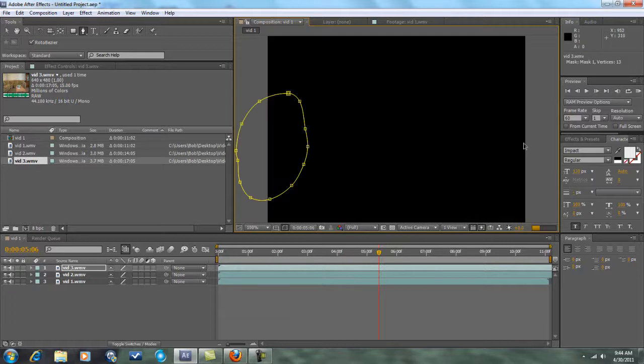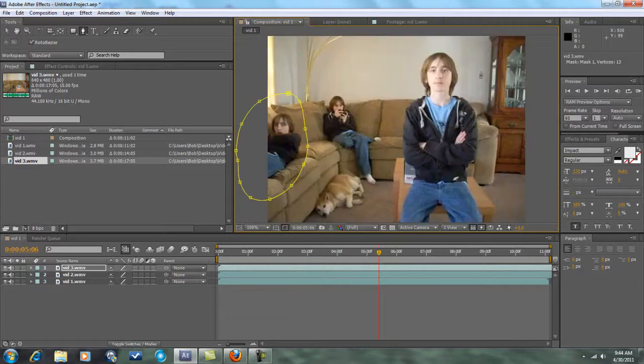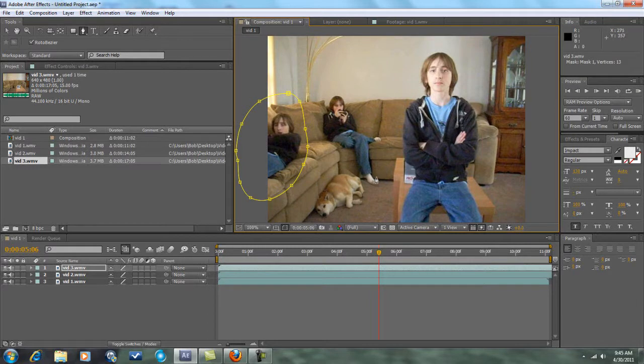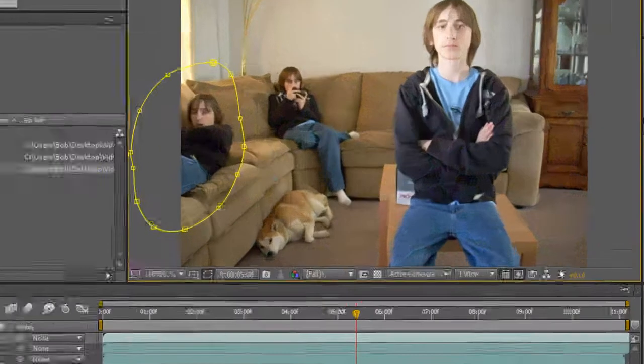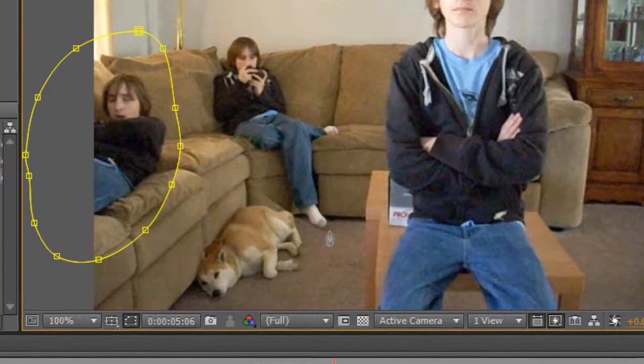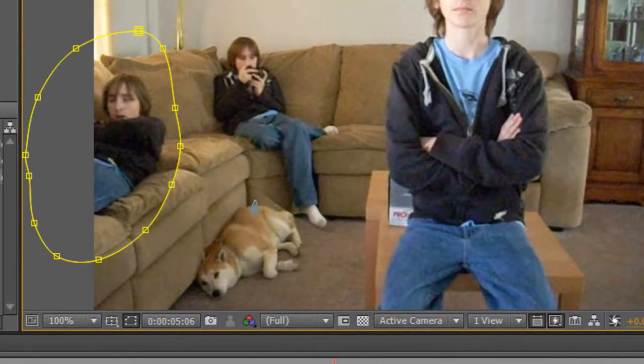Now one thing you may notice with doing clone videos like this is that it might obviously seem like two different footage. It might seem like two different things of footage. As you can see here, this line. You can tell it's two different things of footage.